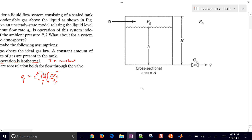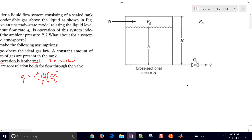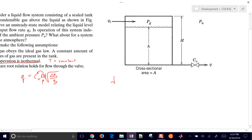We want to figure out: is this a spatially distributed system? If it is, we'd have to write a partial differential equation. If not, we can typically use an ODE-type equation. We're going to assume this is uniform throughout, so we only need an ODE, which is going to be a mass balance.